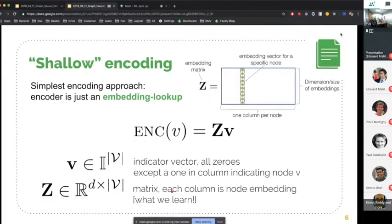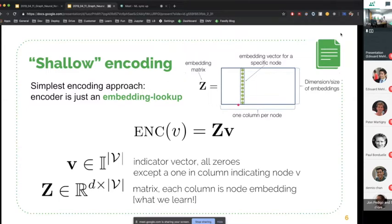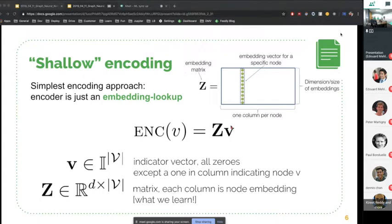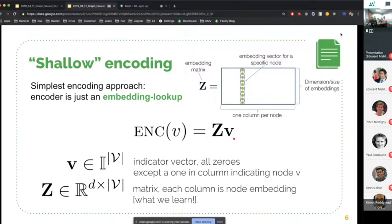The first methods that dealt with this problem were dubbed shallow encoding. The principle is to look at it just like an embedding lookup matrix. All the parameters of your learning would be in this matrix Z, and every node would correspond to a certain column of the matrix — those are the features of all your nodes. The encoder formula writes Z times a one-hot encoded vector, which is the indicator vector corresponding to the index of your node in the graph. The total number of parameters learned is the number of dimensions in the final space times the number of nodes.